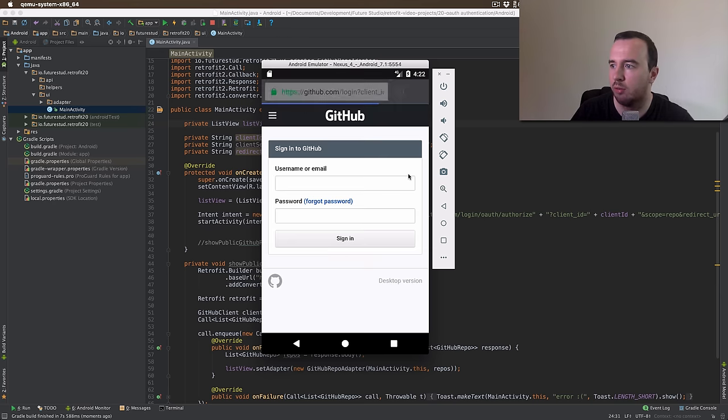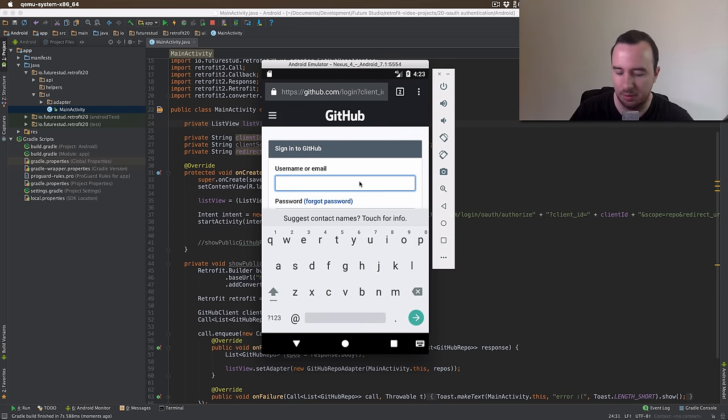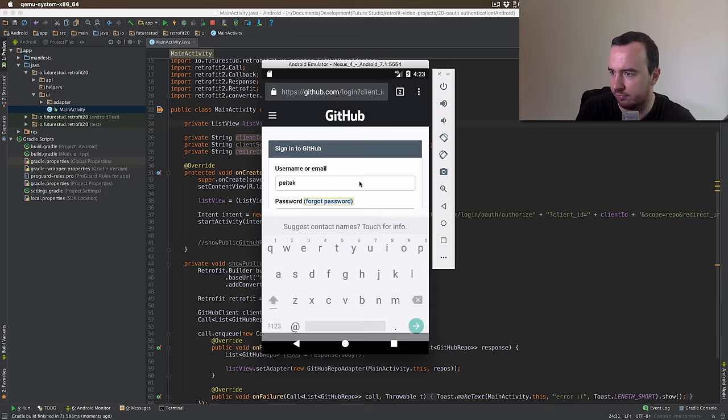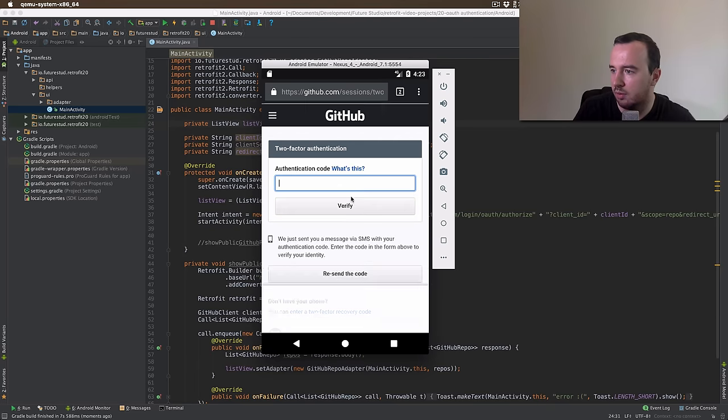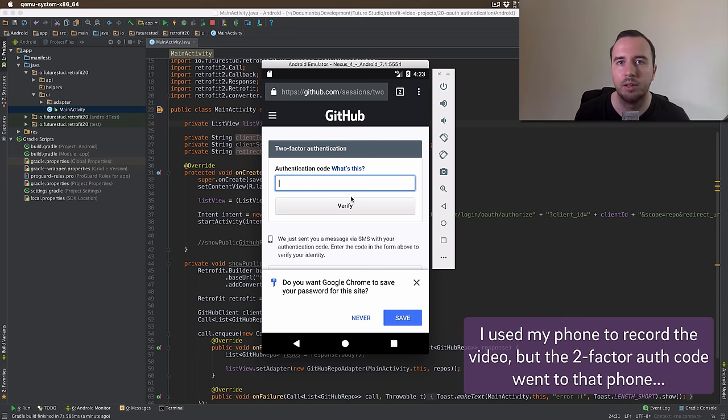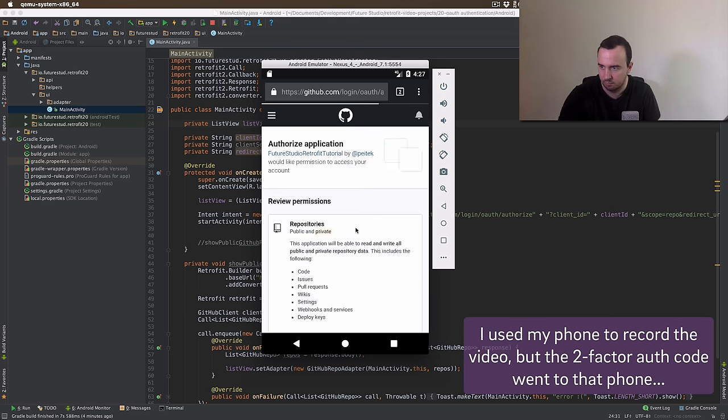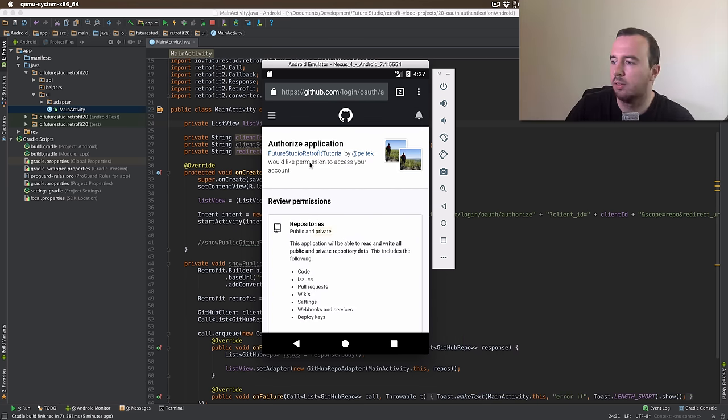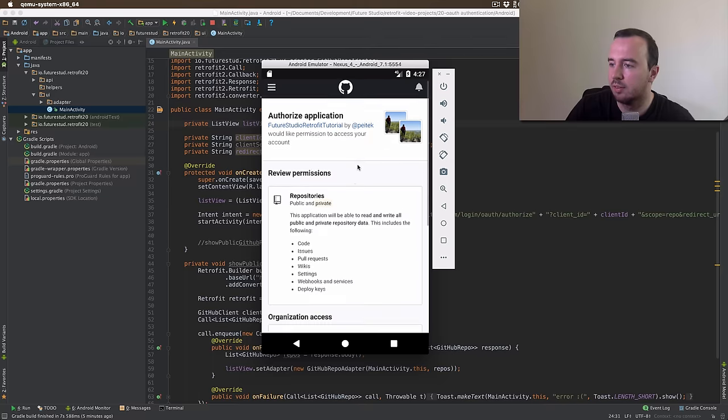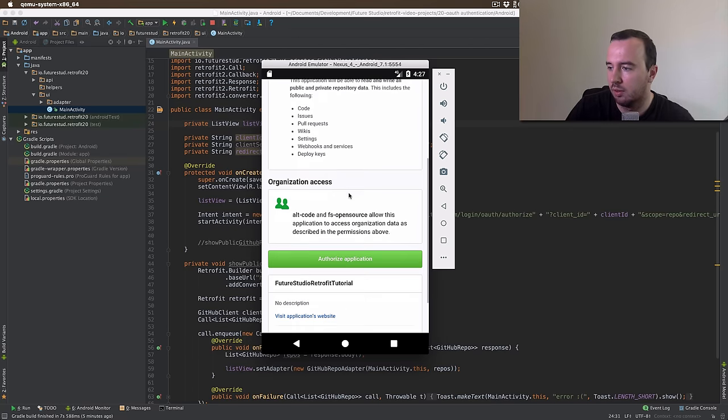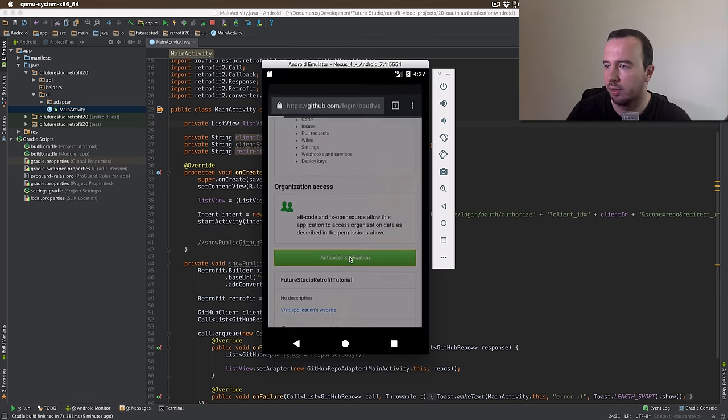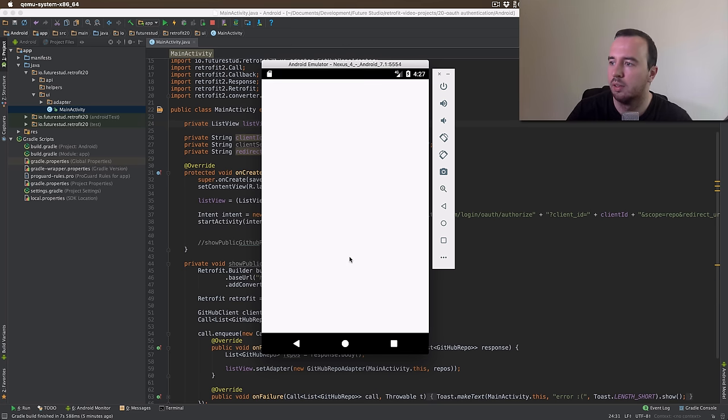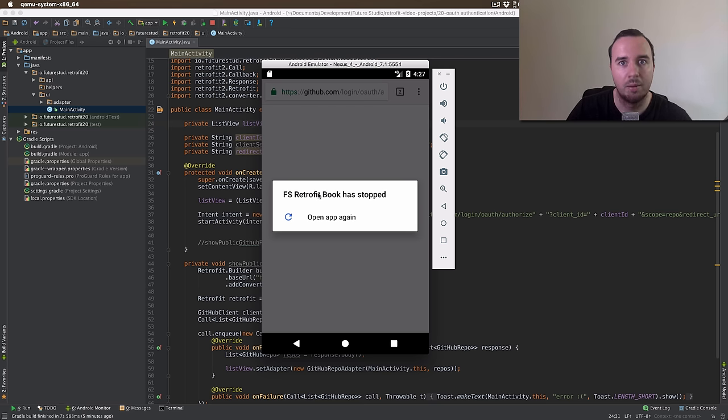Okay. As expected, the browser window opens and we need to sign into GitHub. So let me do that really quickly. I have two-factor authentication turned on. So let me just quickly check that message. On the next screen, you see the app. So the future studio retrofit tutorial. You see the developer. And you see that we want to access the repositories. And finally, you see some information about the organization and stuff. Okay. We will authorize the application. And now it will redirect to the app. But the app can't handle it yet. So the app crashed.